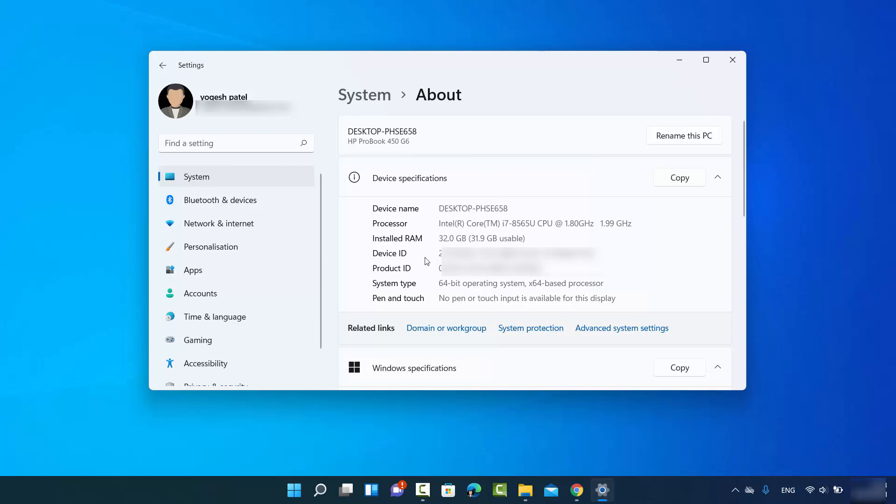Here you can also see other information like processor, installed RAM, device ID, product ID and some other information about your PC.